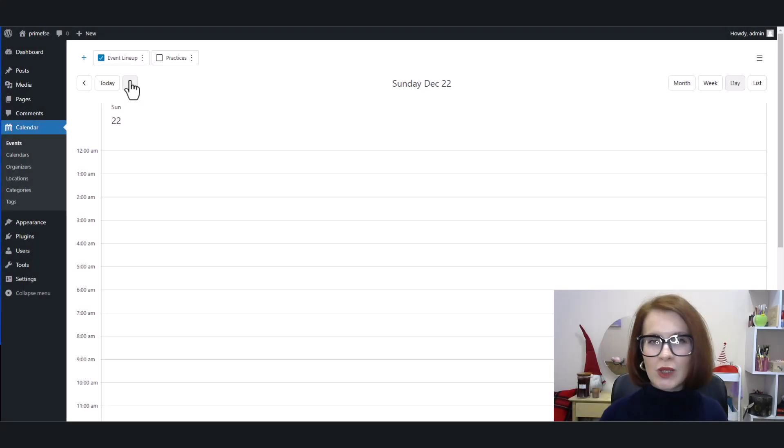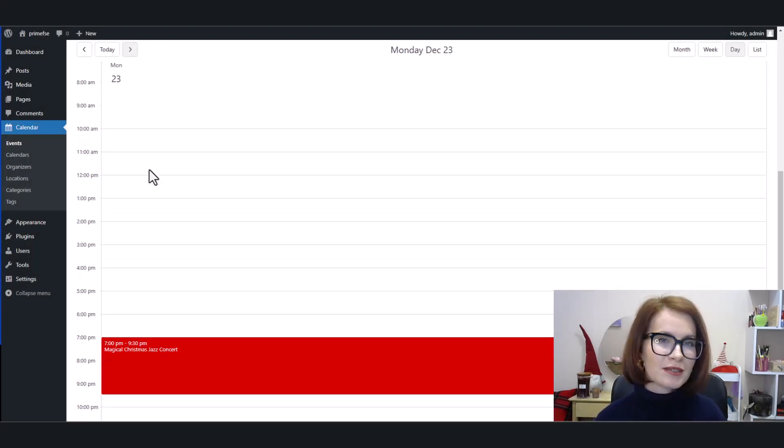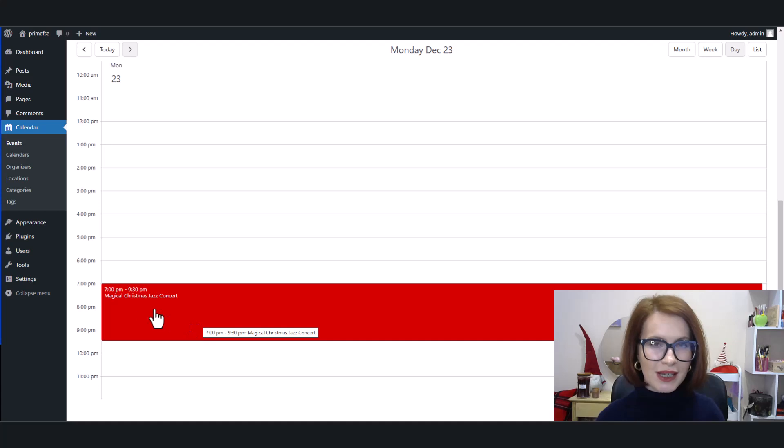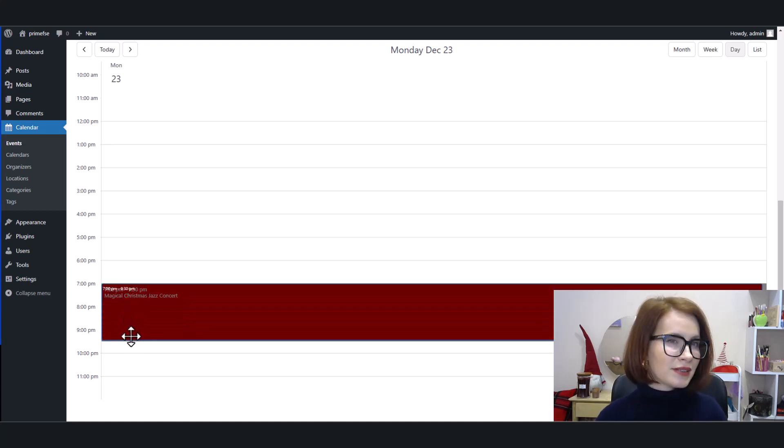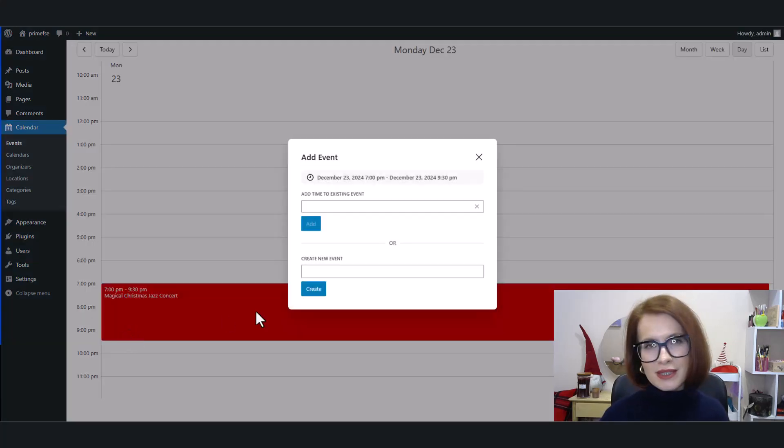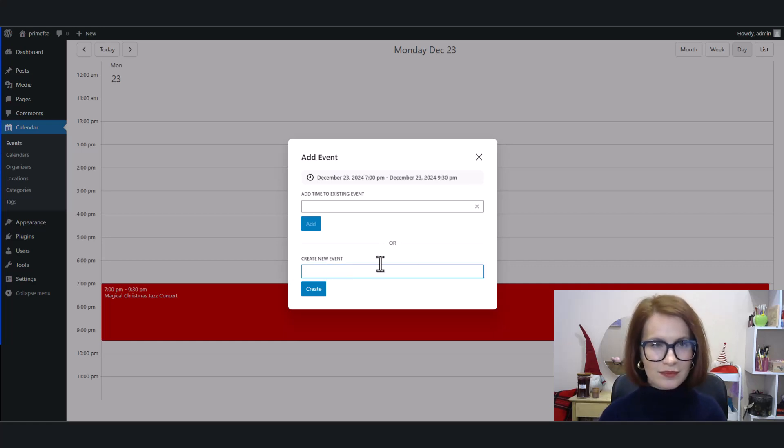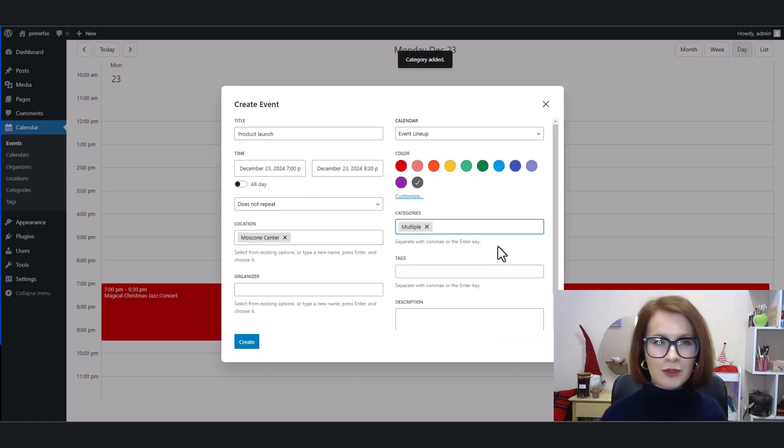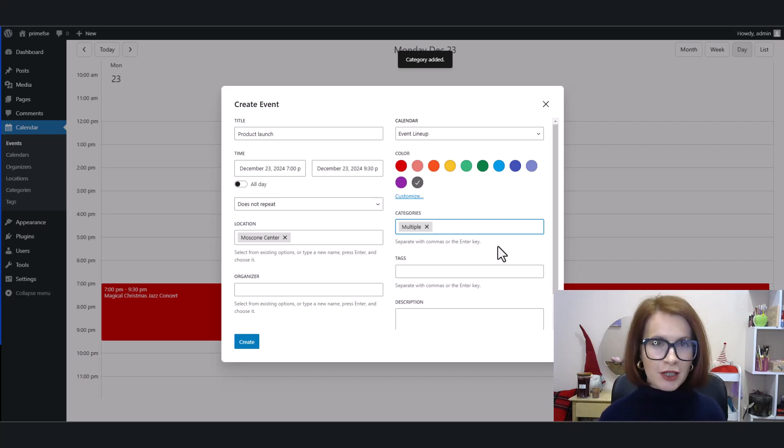What's more, you can stack up multiple events for the same time slot. Just add as many events as you need for the same day and time. Don't forget to pick a contrasting color for each event to keep things clear. And just like that, the time slot is neatly divided into two. Pretty slick, right?